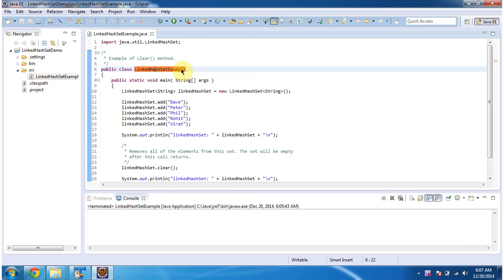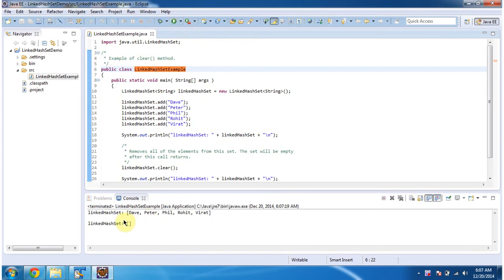Hi, in this video tutorial I will cover how to remove all elements from the LinkedHashSet. To explain this, I have created this sample program. First I will run this program, then I will explain. This is the output of the sample program.